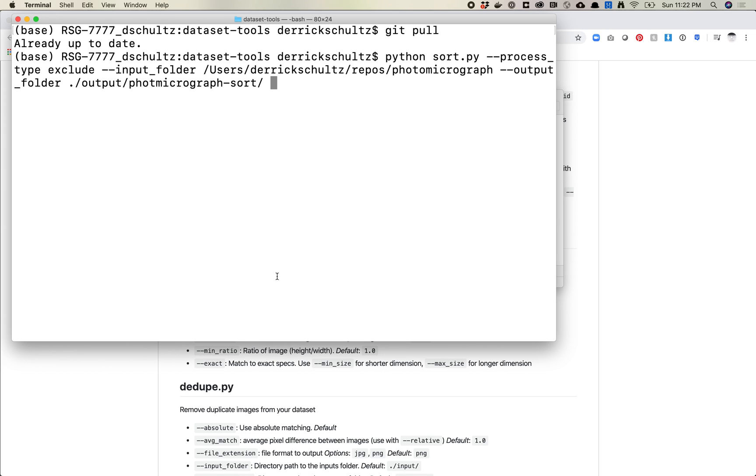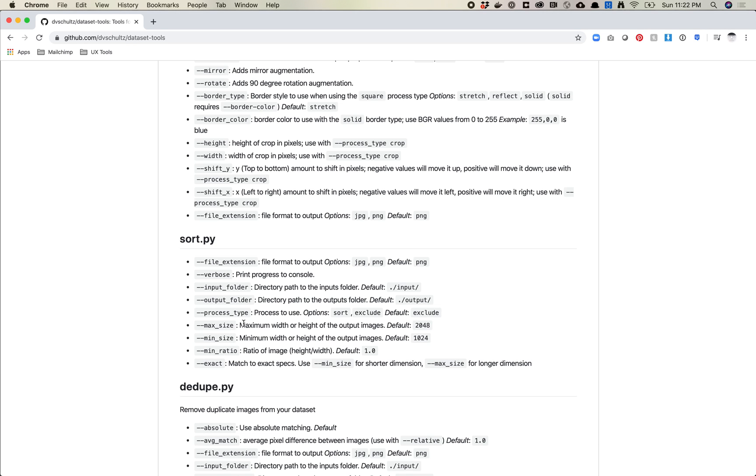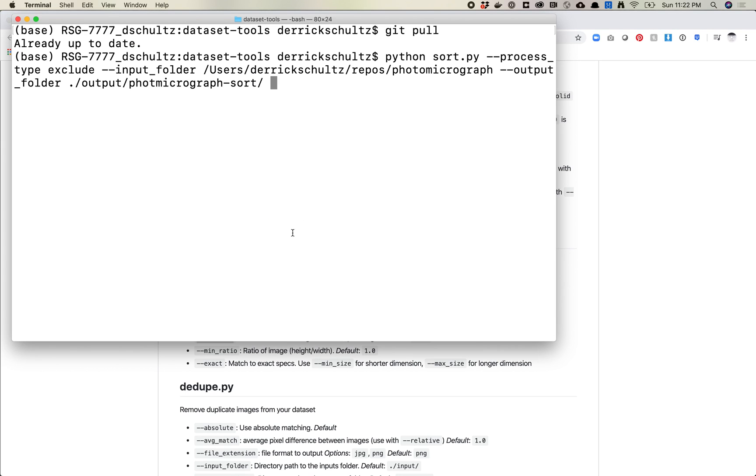Let's say dot slash output slash photo micrograph sort. And the next thing I want to do is I want to actually set some values here. So min size, max size. So let's set the min size. So I know that the minimum size, let's say I want to use these for style again. So I need 1024 by 1024.